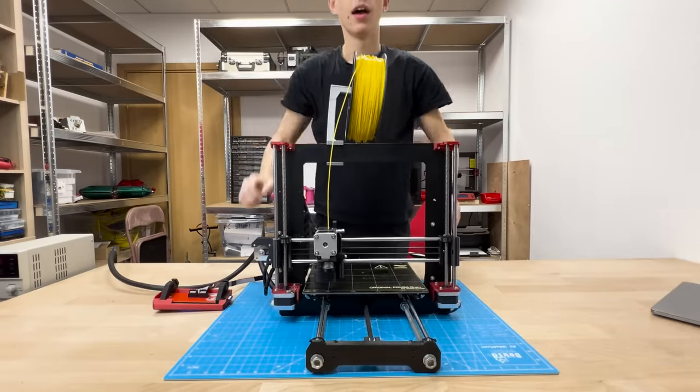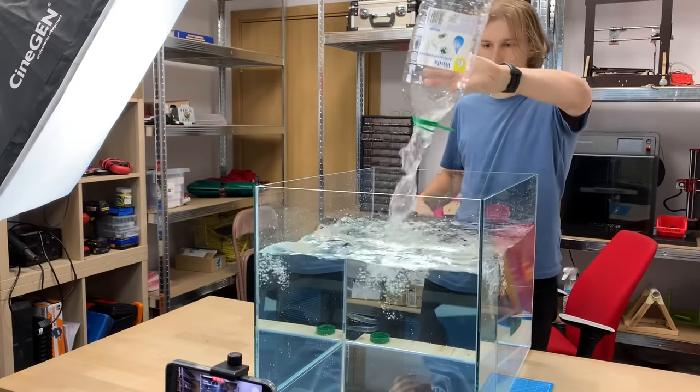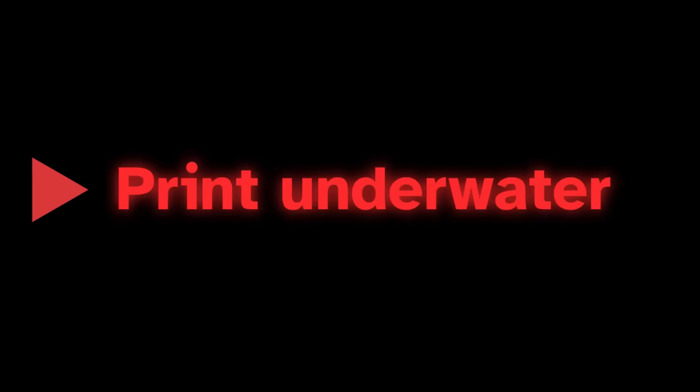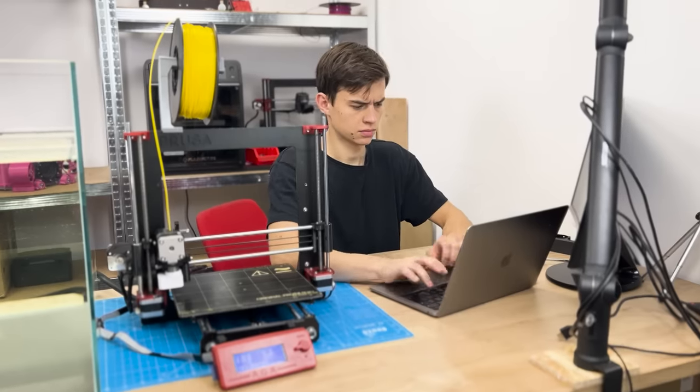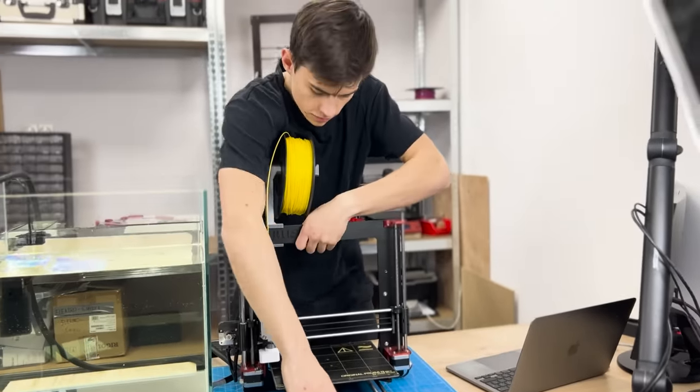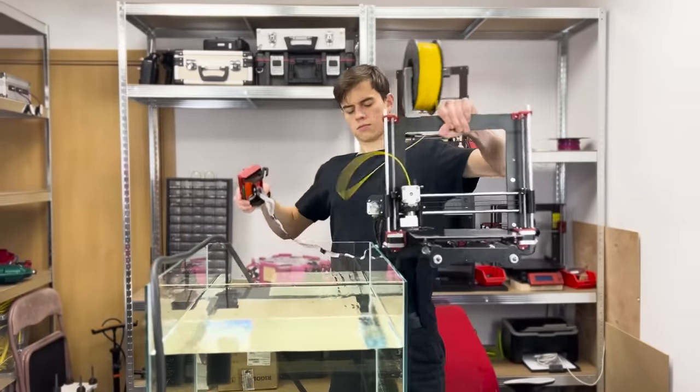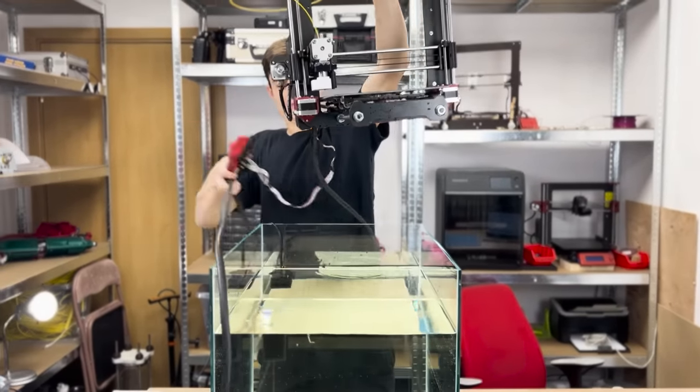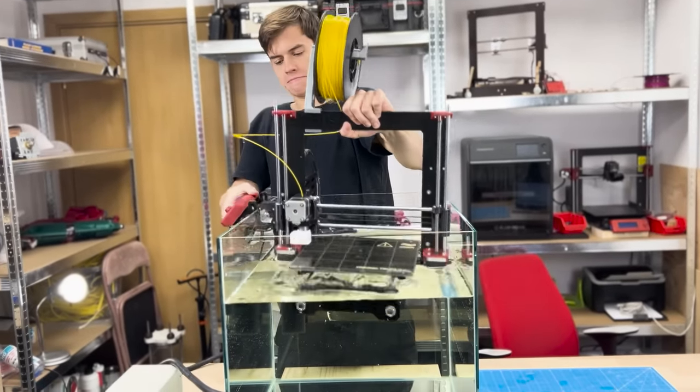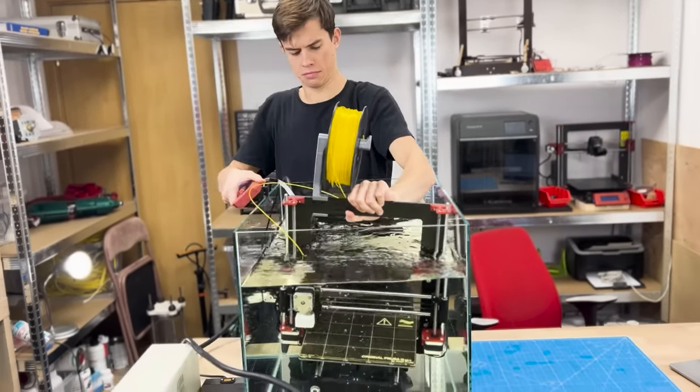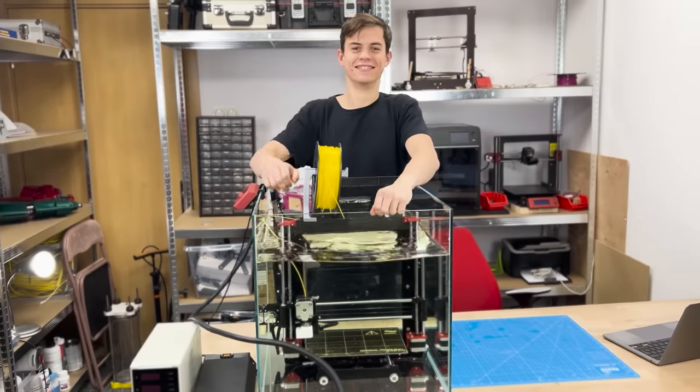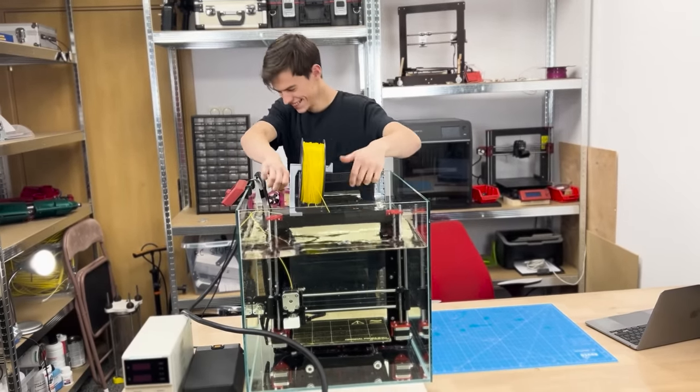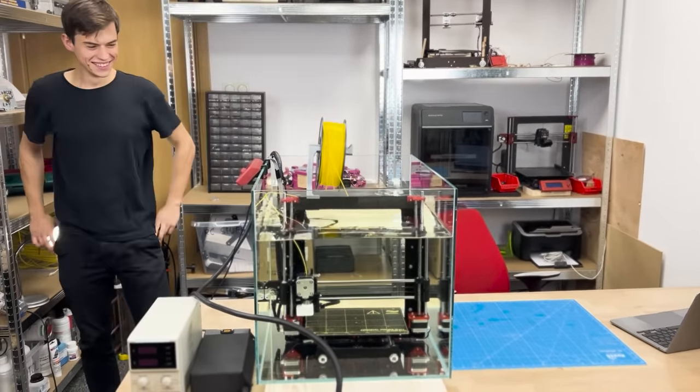So, we have the printer and the aquarium. What's the next step? We can finally test it underwater.